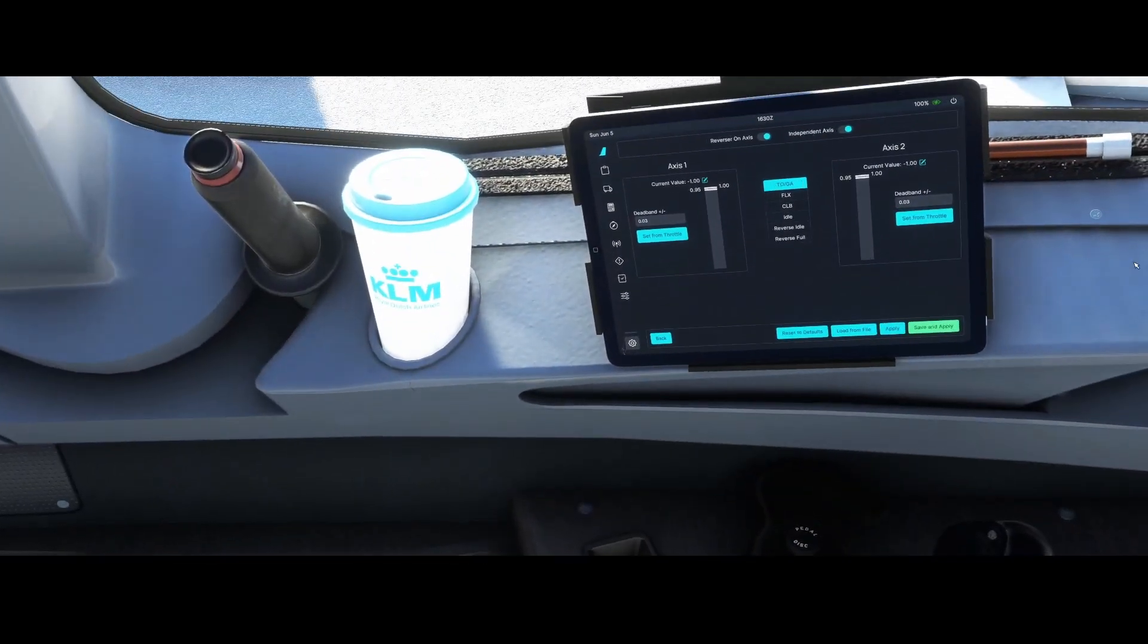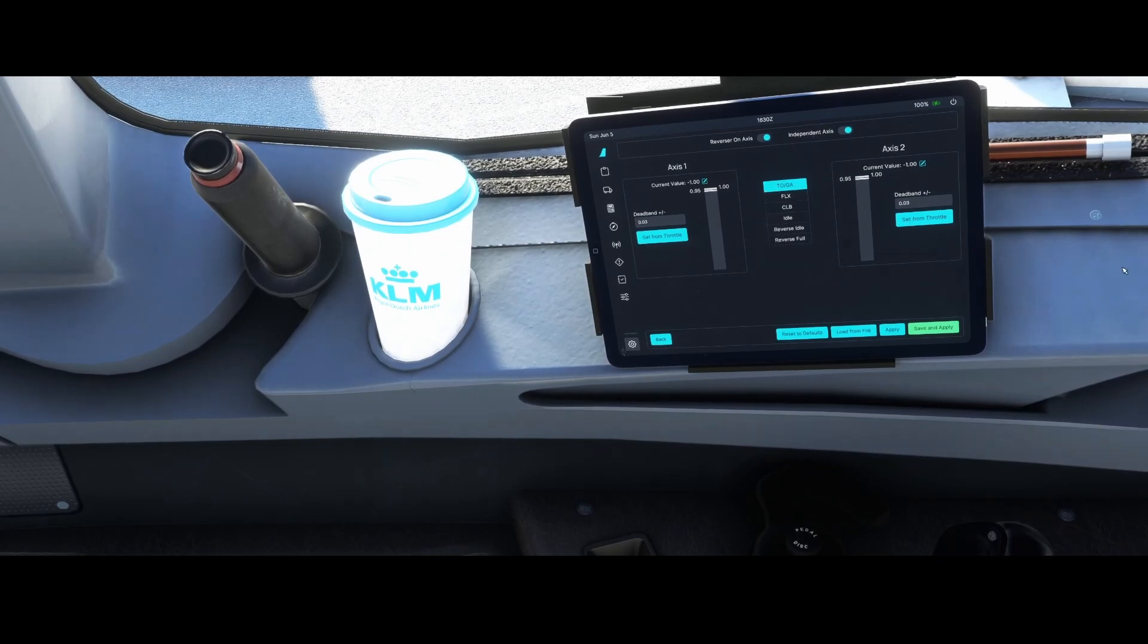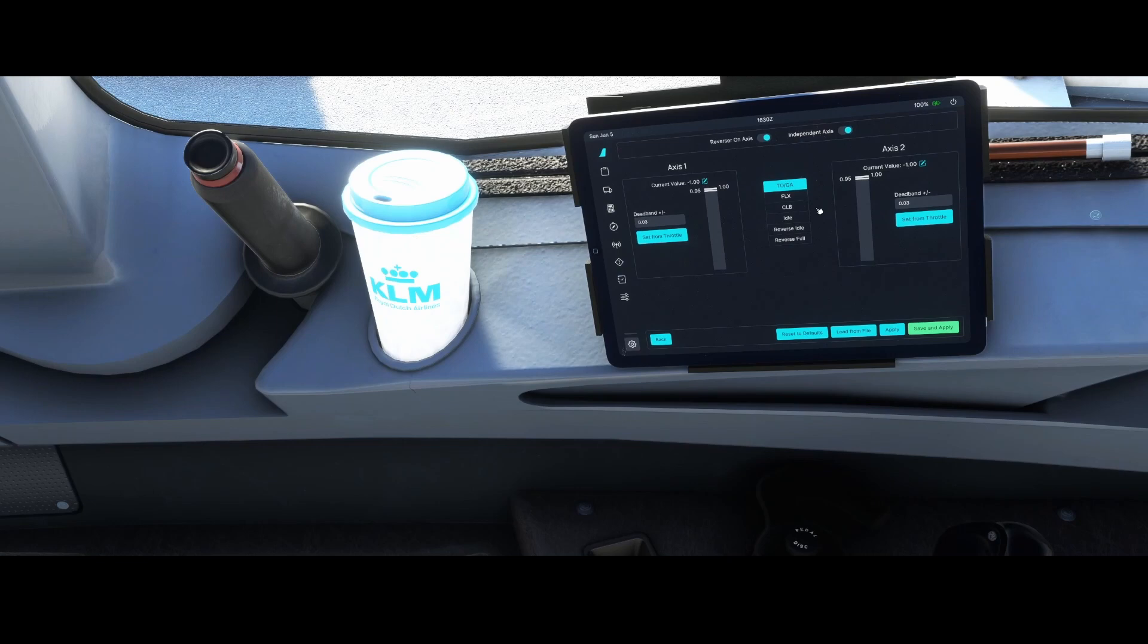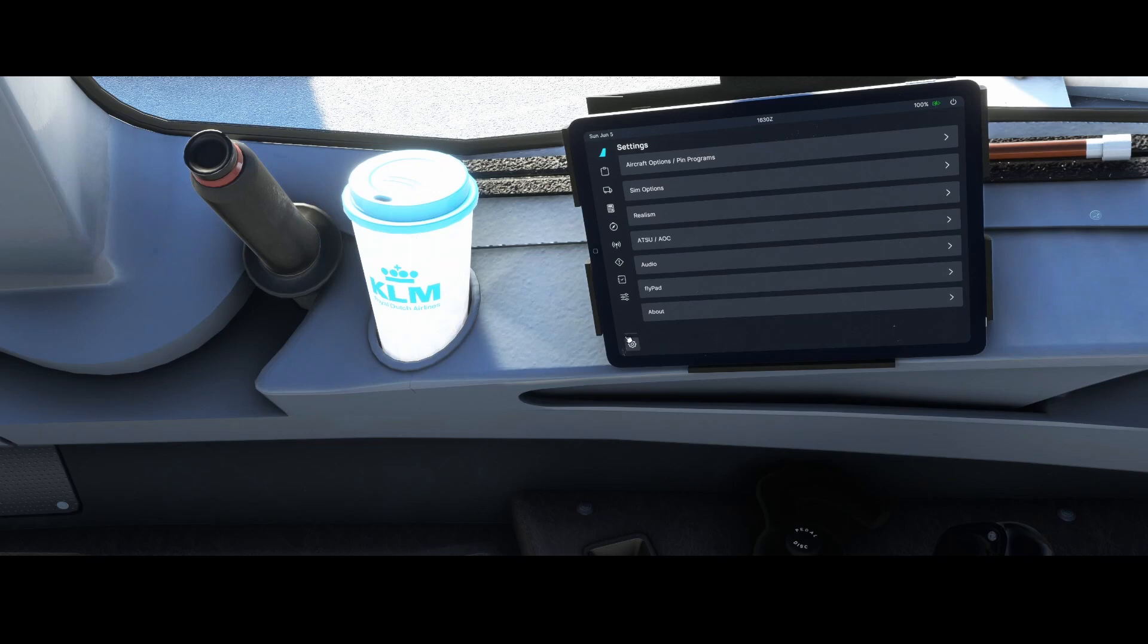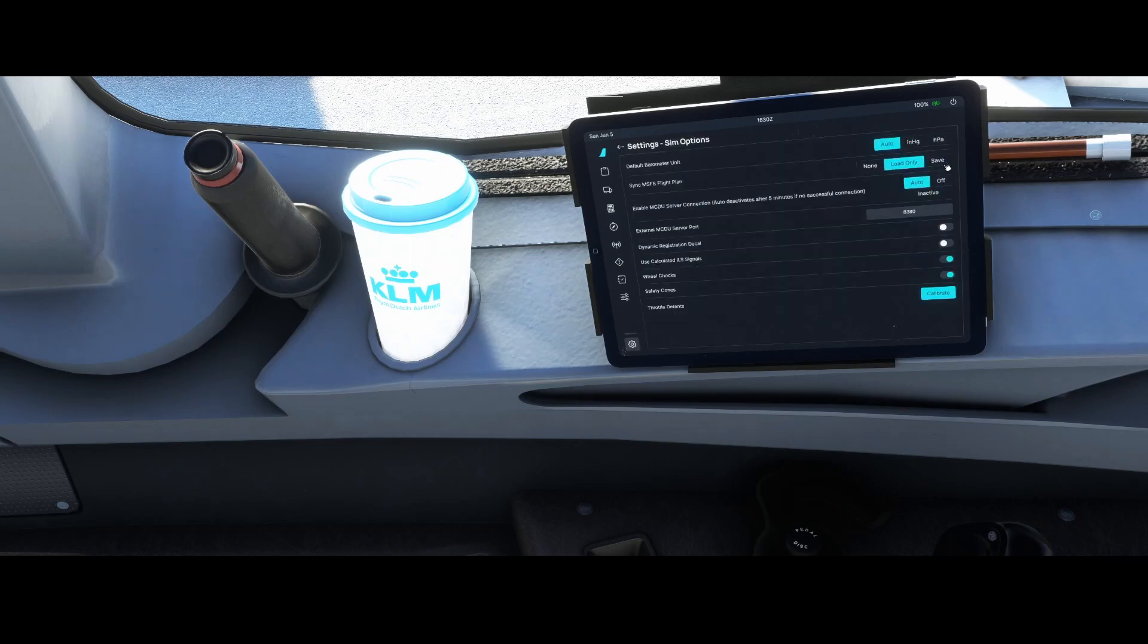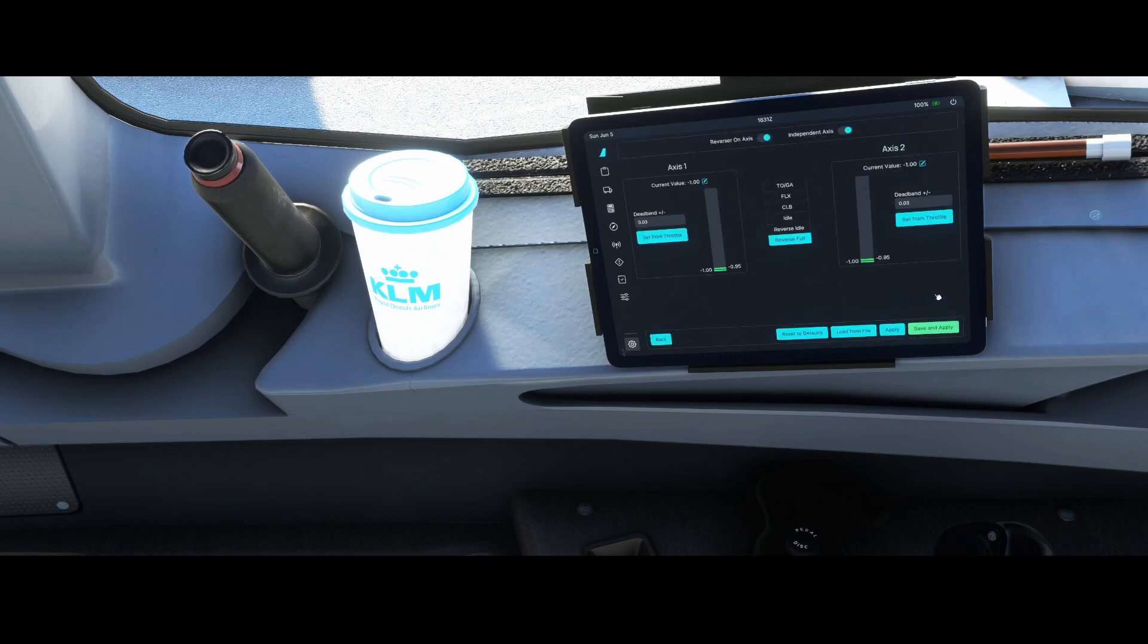Keep in mind that this is the developer edition of the flypad, which means it's looking a little bit different maybe than you are used to. If you don't know where to find this button, let me show you quickly. You can go to the settings menu, then you go to the sim options, and in the sim options you will find the throttle detents, and that's something we want to change.